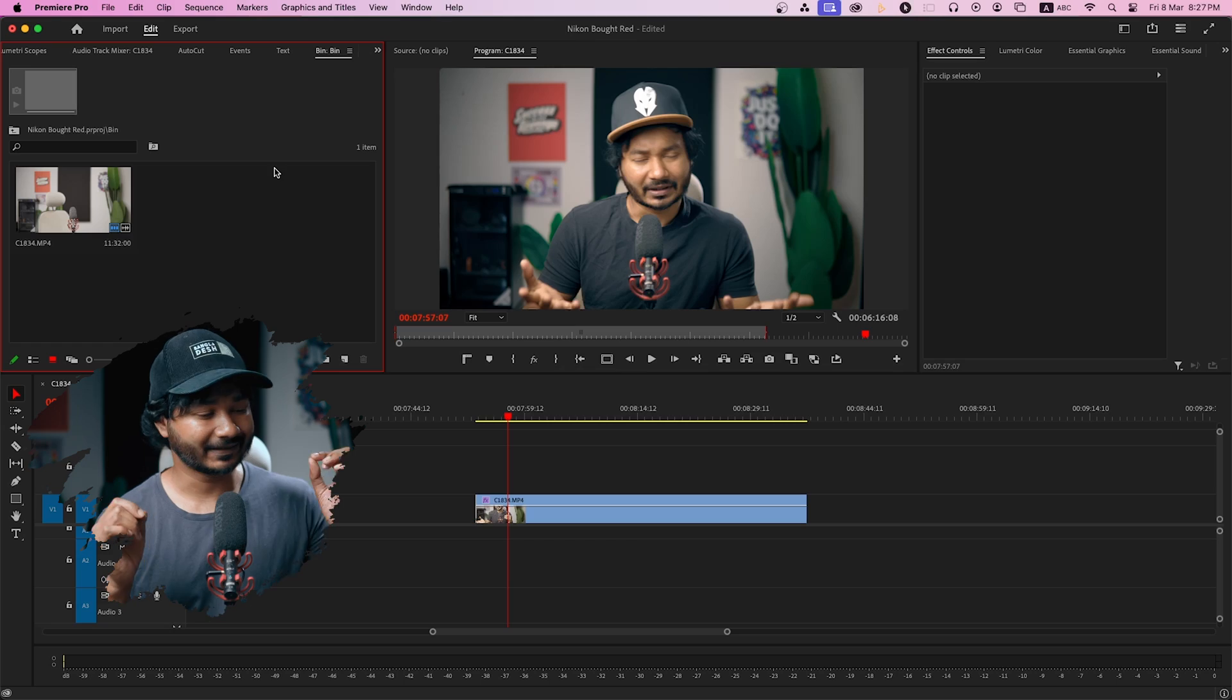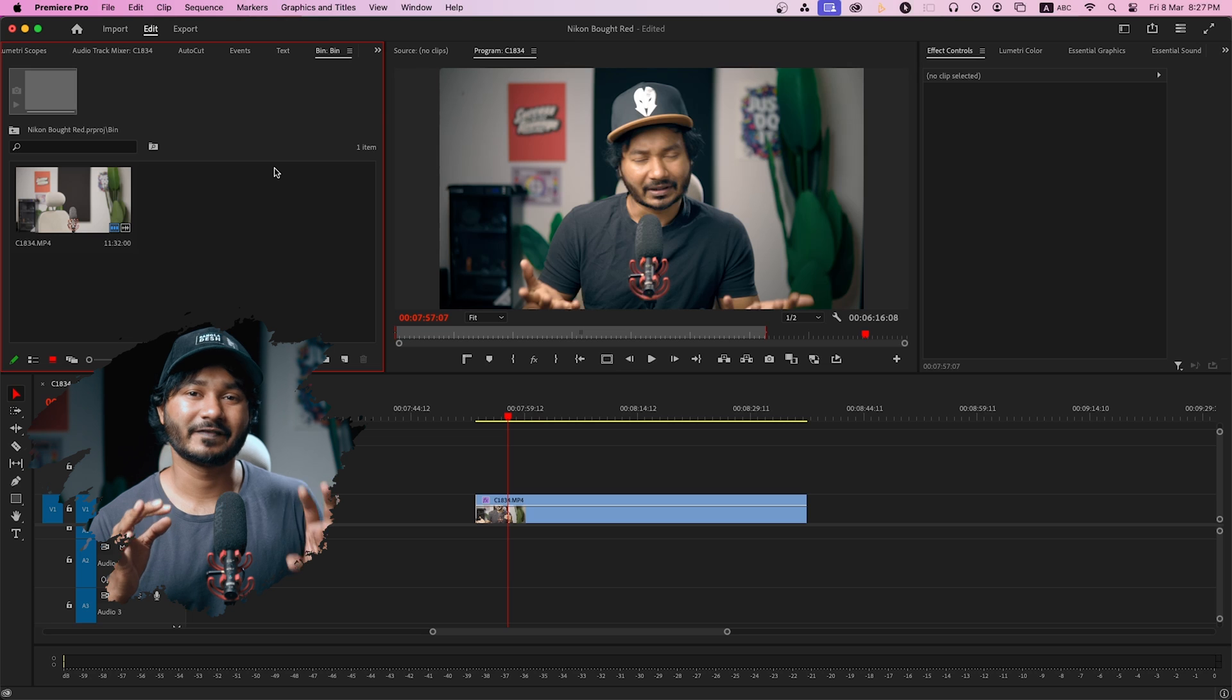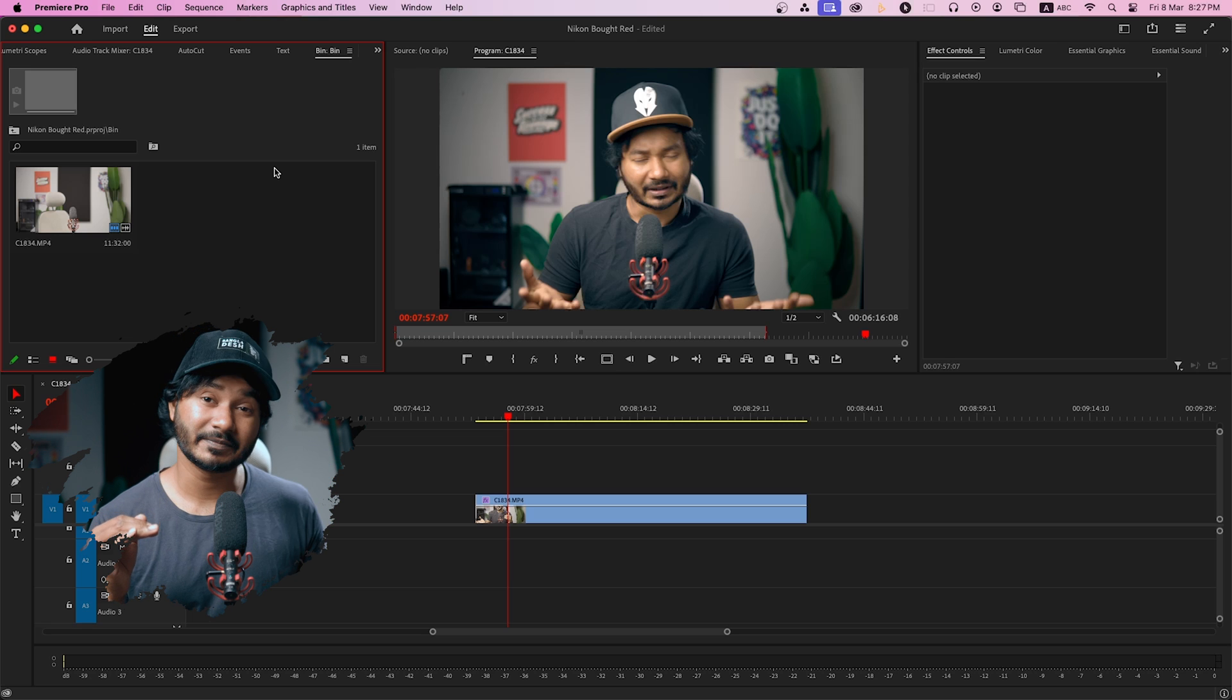Hello there, this is my main face cam camera and this is my screen record. If you want to place your face cam inside any shape in Adobe Premiere Pro, let's find out how.